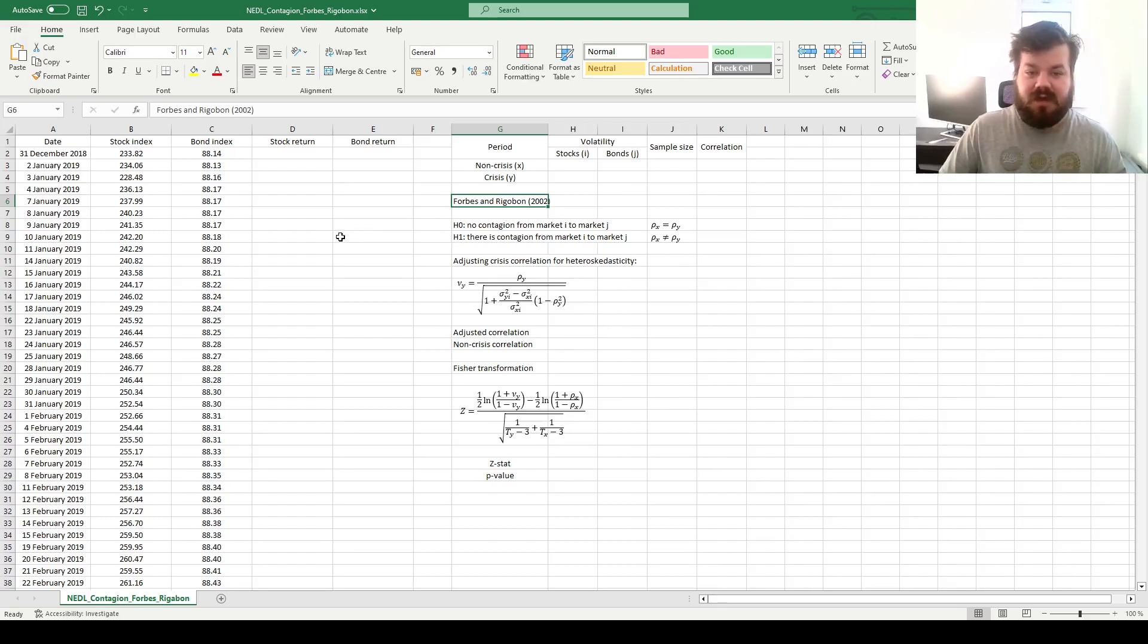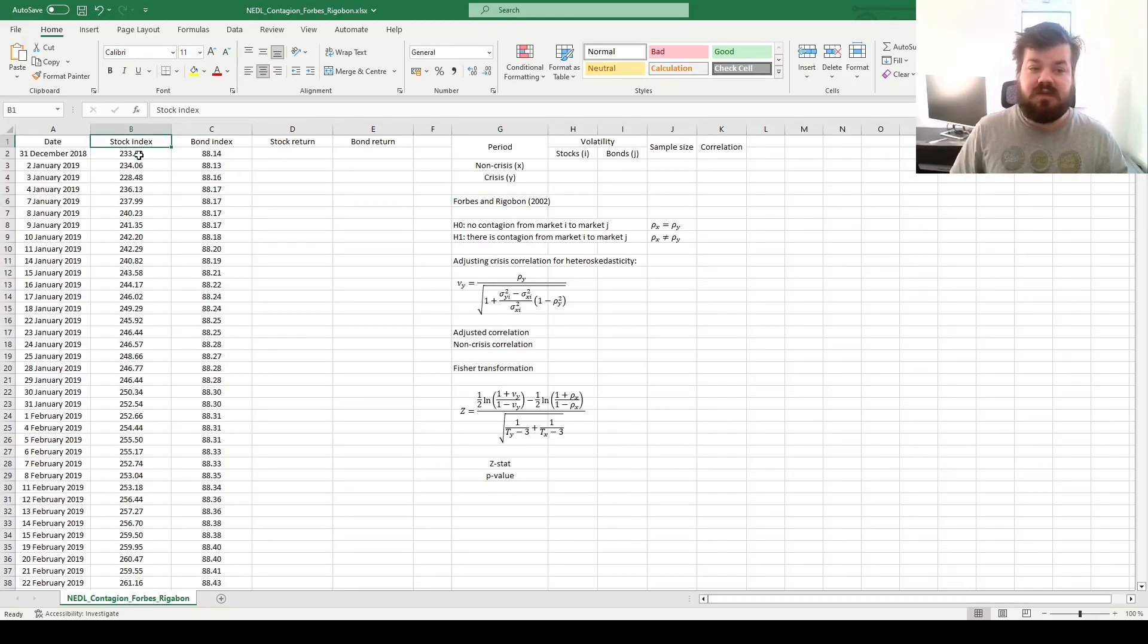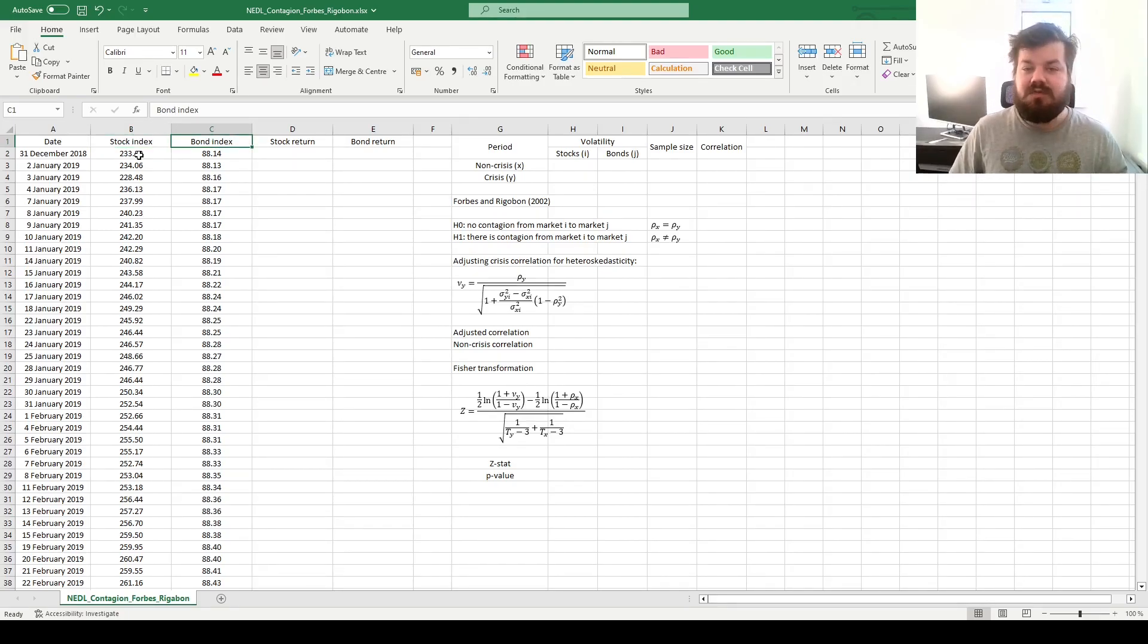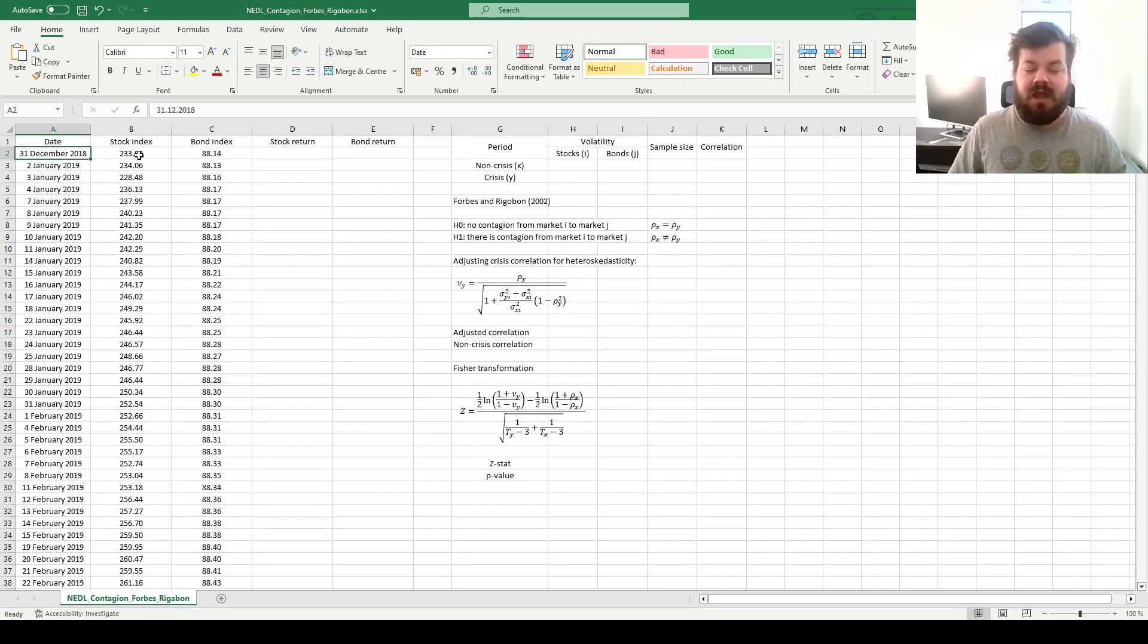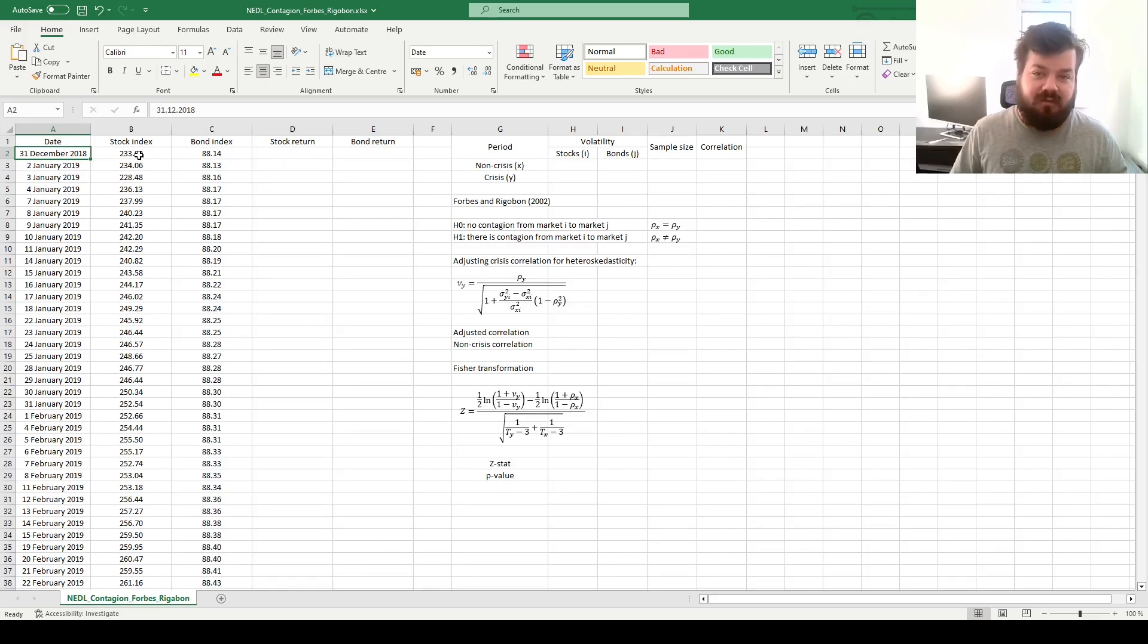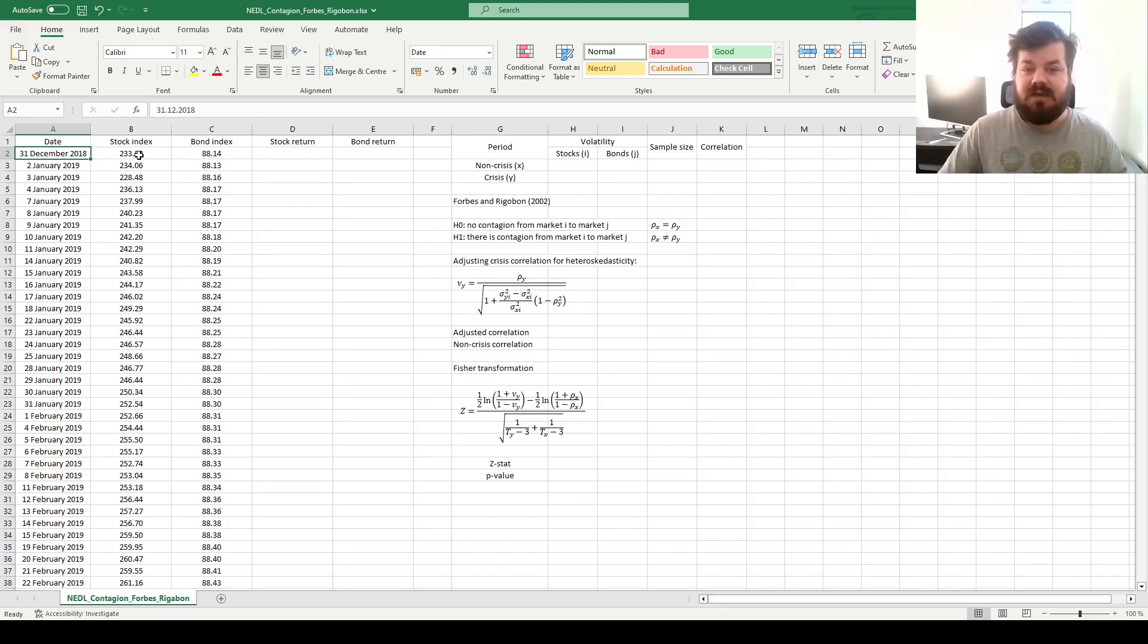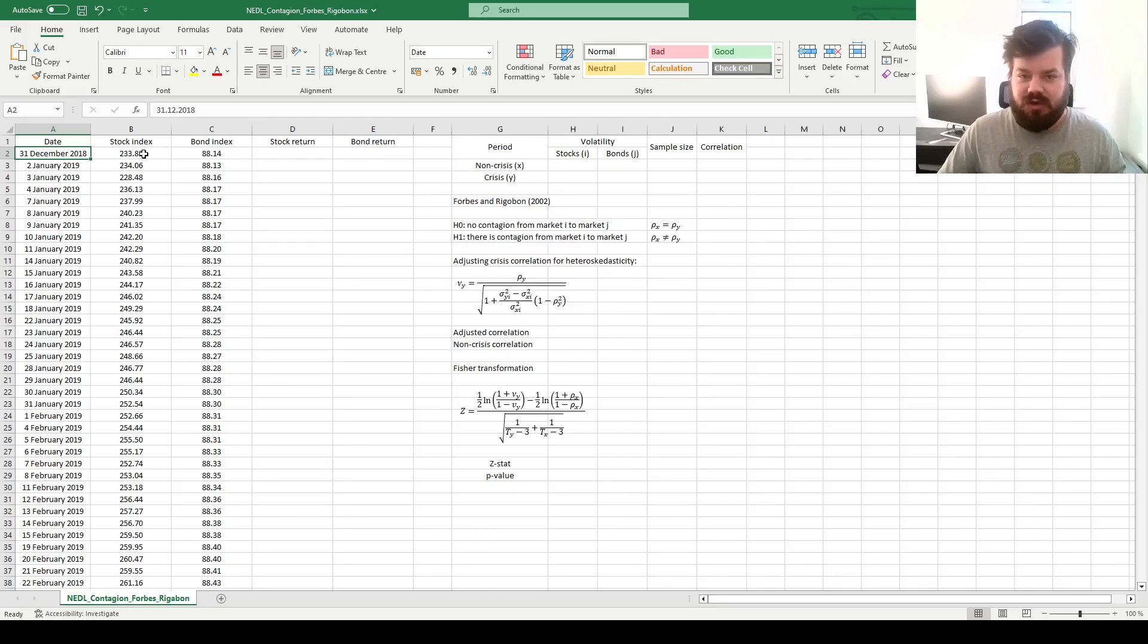To visualize the application of the Forbes and Rigobon 2002 test, we have a very simple data set. We have US-specific stock and bond indices. This is the S&P 500 tracker fund, this is the exchange-traded fund that invests solely in short-term government bills. So we have daily data from year-end 2018 until year-end 2020, and we'll split it into two periods based on the WHO announcement on the 11th of March 2020, when the crisis concerns surrounding the pandemic have become very evident and fully materialized on financial markets.